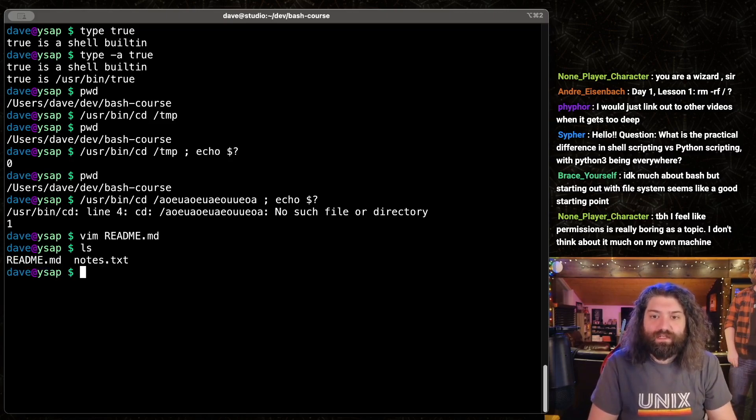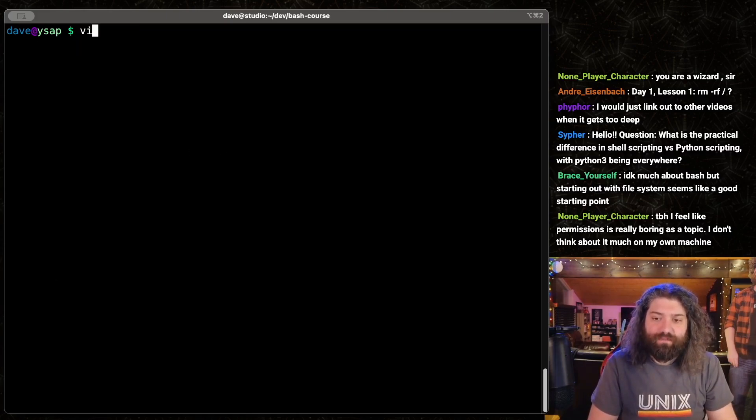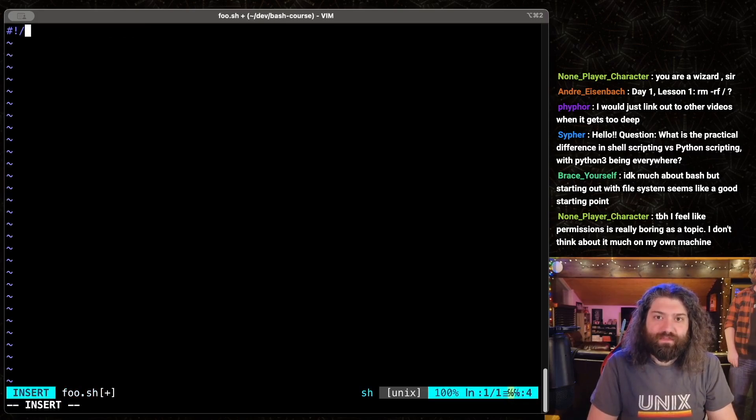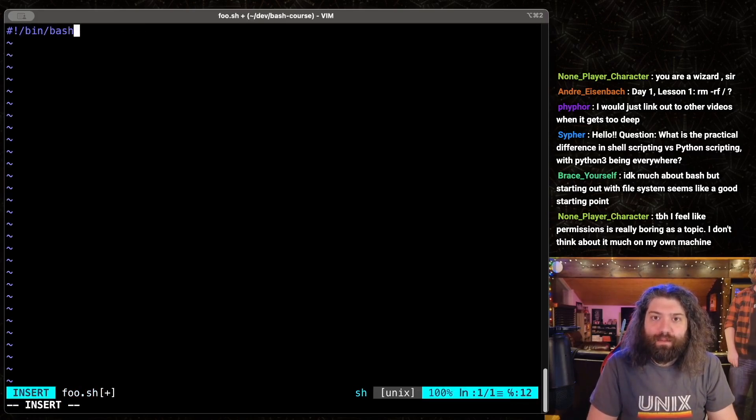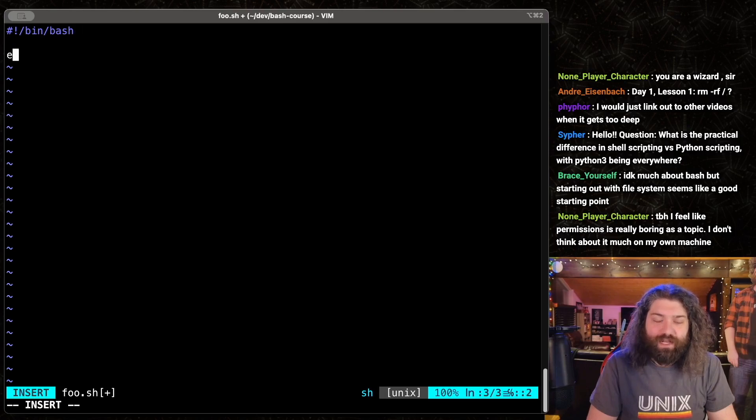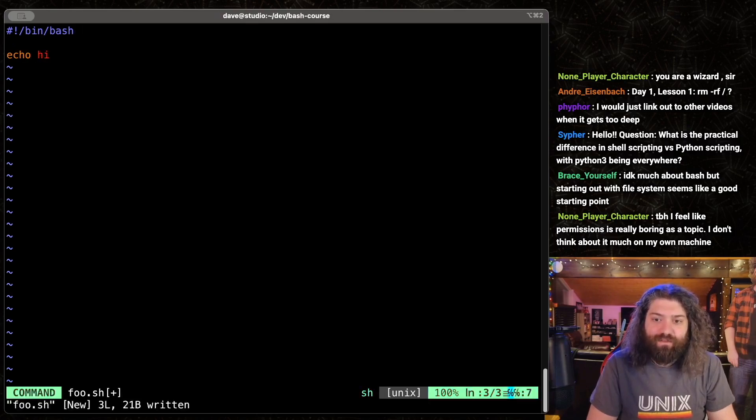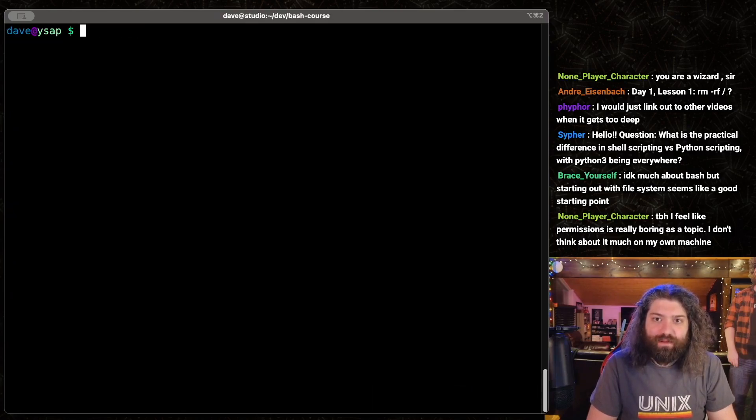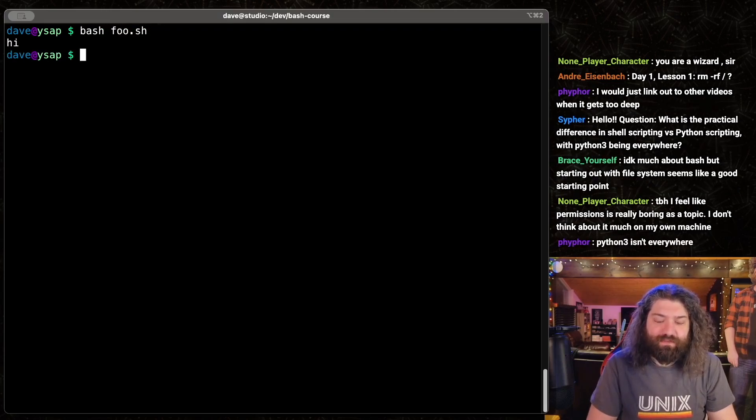Because knowing permissions is... I'll show you. foo.sh. Let's put a shebang here, bin bash, and let's echo hi. Now we have a bash script, right? And we can run bash foo.sh, and it works. It prints hi.